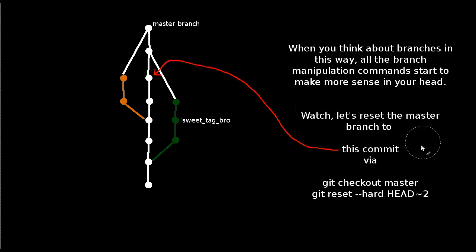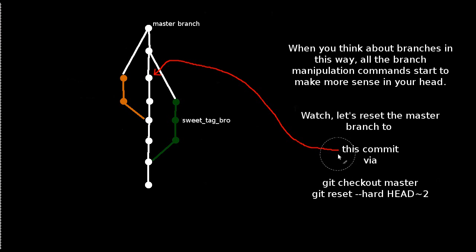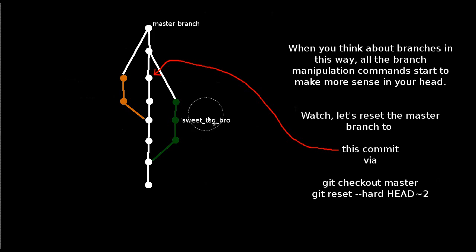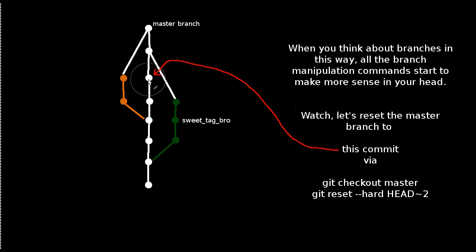So one last thing before I wrap up this video. I want to show you a couple more implications here. So when you think about branches in this way, all the branch manipulation commands really start to make more sense when you think about a branch being a moving tag. So as an example, let's go ahead and reset this master branch to this commit.